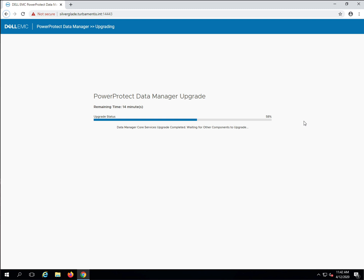The additional service upgrades will include subcomponents such as the vProxy, search and cloudDR appliance. In this demo, you'll see the vProxy and search appliances upgrade as cloudDR has not been activated.